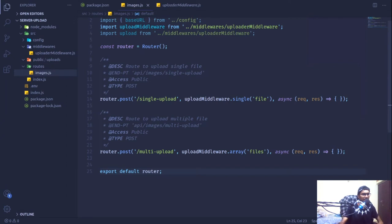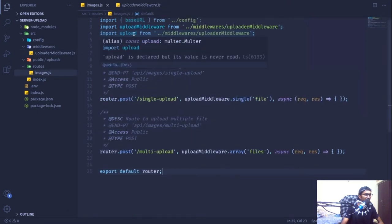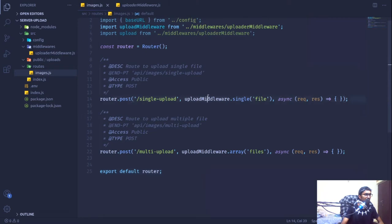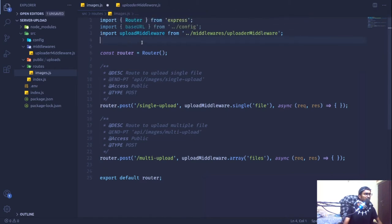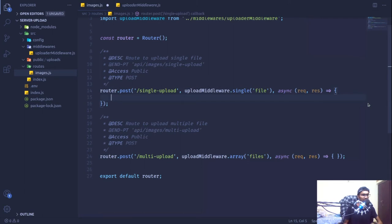In the last video we were able to create our simple small server using Node and Express, as well as we created two routes. These routes are accessible and we also created our uploader middleware function in our middleware file and imported it in our images routes. We brought in the uploader middleware and injected it for the single files as well as the multiple files.